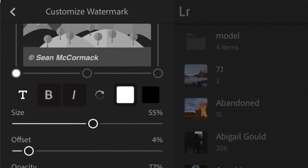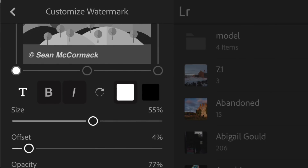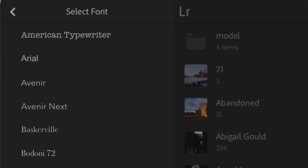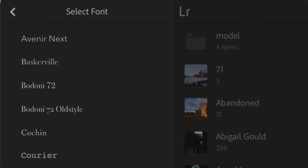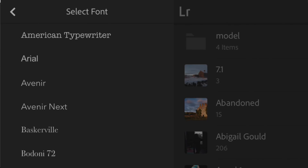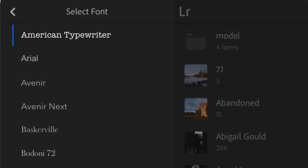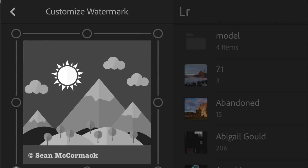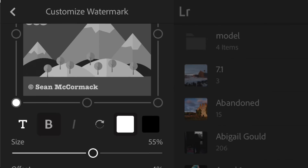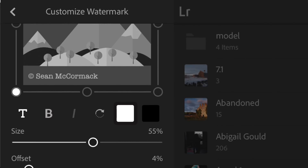Moving down to Customize, you can see that I can go for text. I can choose a different font if I want — so we can have American Typewriter, for example. I could make it bold or not, or italic if I wanted. There's no italic for that particular font, obviously, so that's not working.